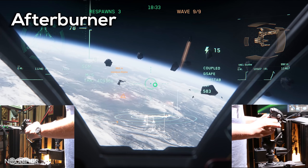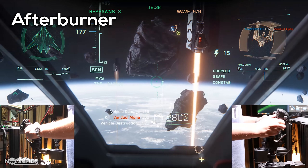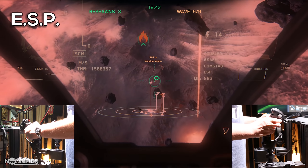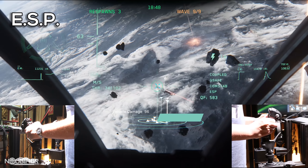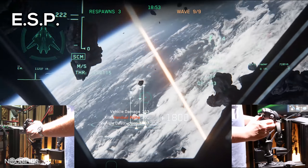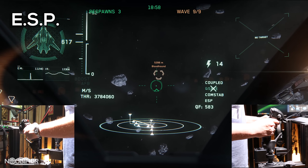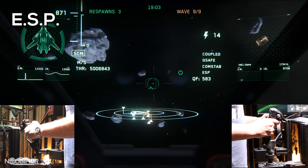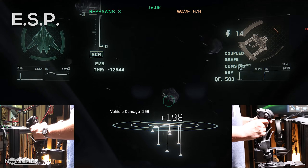Afterburner is a mode that allows the pilot to increase the top speed of the ship to escape an engagement or travel a large distance at higher than SCM. ESP, or Enhanced Stick Precision, is a combat assistance mode used when tracking a target with fixed weapons. This is achieved by comparing the actual motion against the calculated optimal tracking solution. The goal of this system is to seamlessly enhance the pilot's input rather than take control and fly the ship. ESP will assist by bringing the aiming reticle over the target without overshoot.